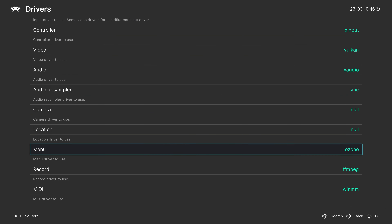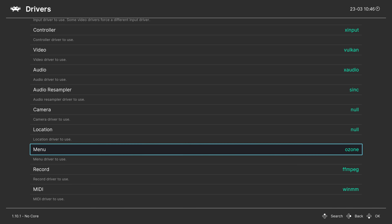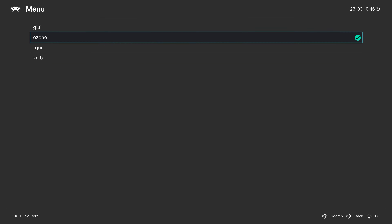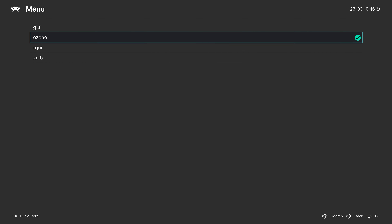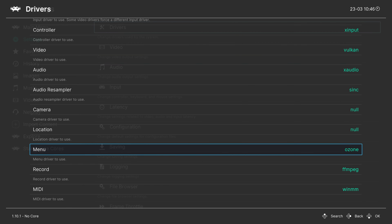Let's go down to the menu driver. By default, RetroArch comes with the switch-like Ozone menu. Some of you might prefer the XMB or the simplistic RGUI. If you want to change it, this is where you do so.